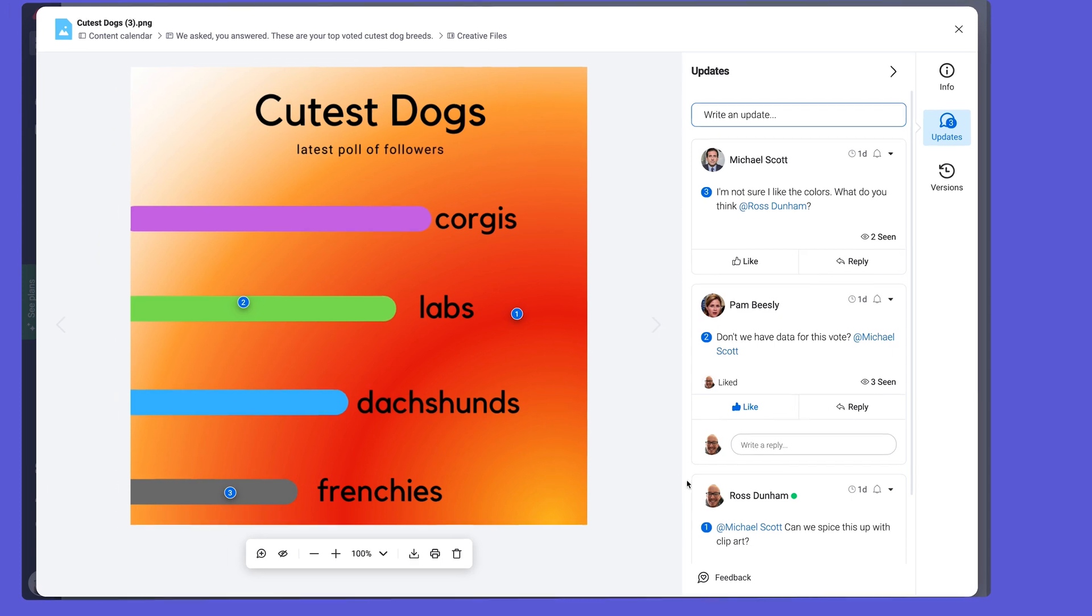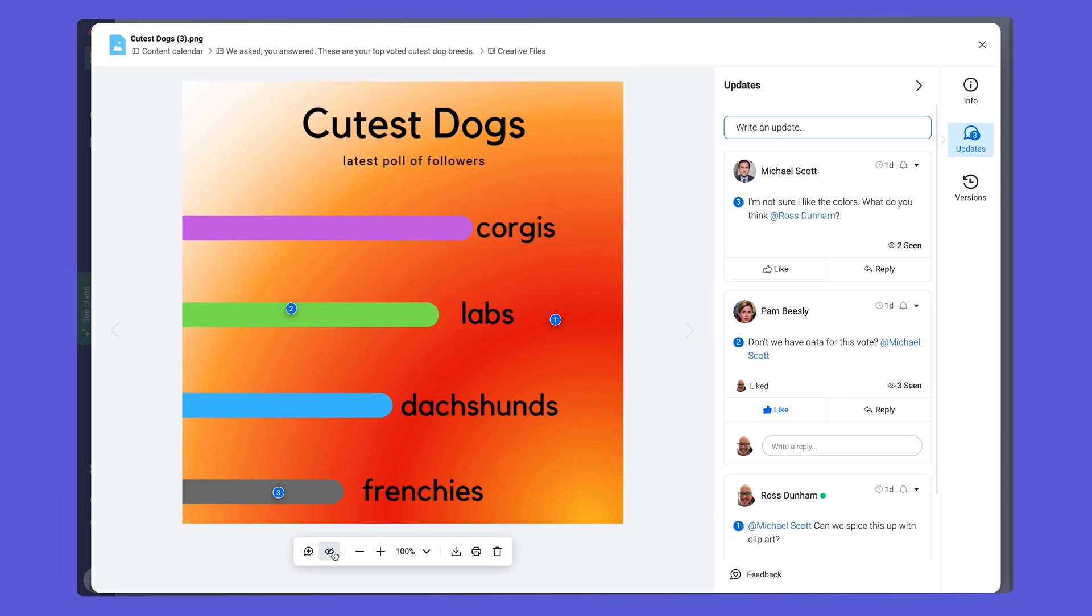If things get too noisy, simply click this eye icon to hide the annotations and view the graphic.